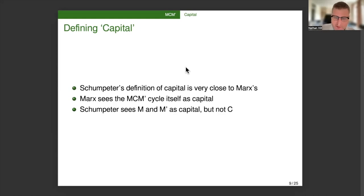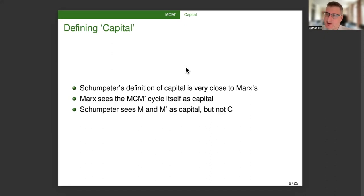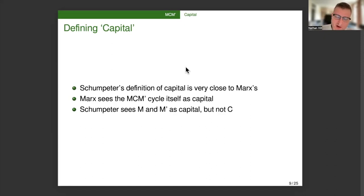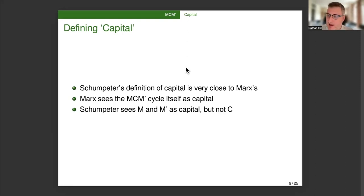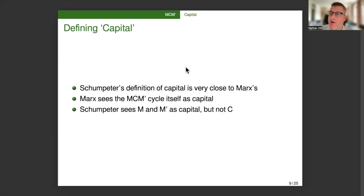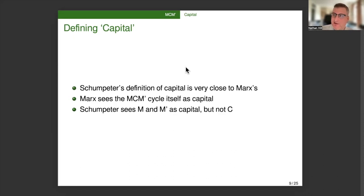Whereas for Schumpeter, the entrepreneur's capital is just the money, and the means of production and labor power is something else. So he has his capital, he invests his capital, then he gets capital back from the production process. So largely a terminological difference. Now, I do think it's intriguing that for Böhm-Bawerk, Schumpeter's teacher, only the C is capital, only means of production is capital, whereas for Schumpeter, it's the M on either side of the C that's capital. So they have distinct, opposite even, and yet compatible understandings of what capital is.